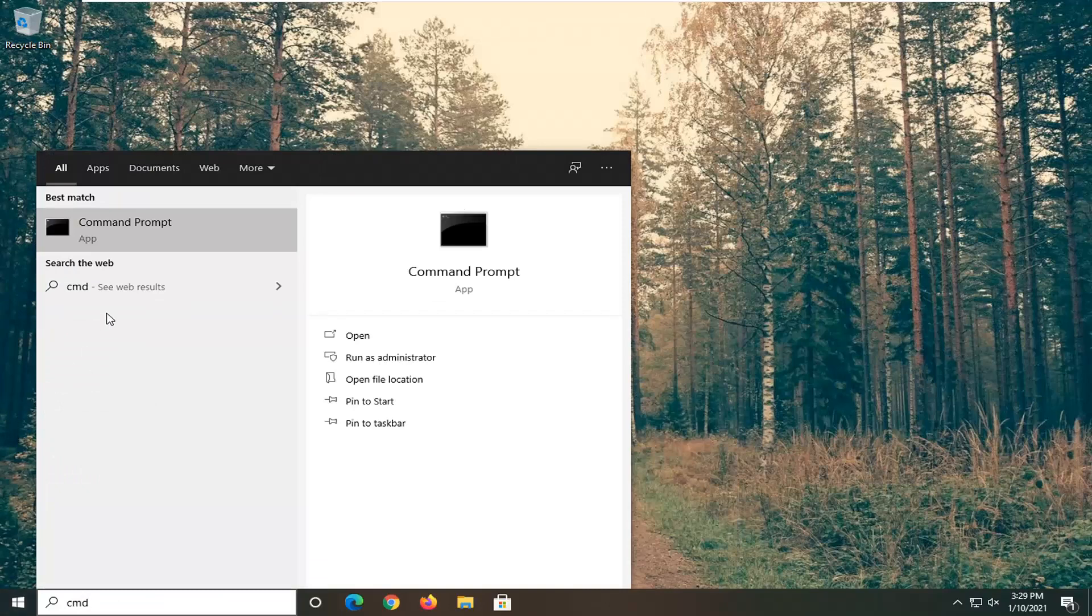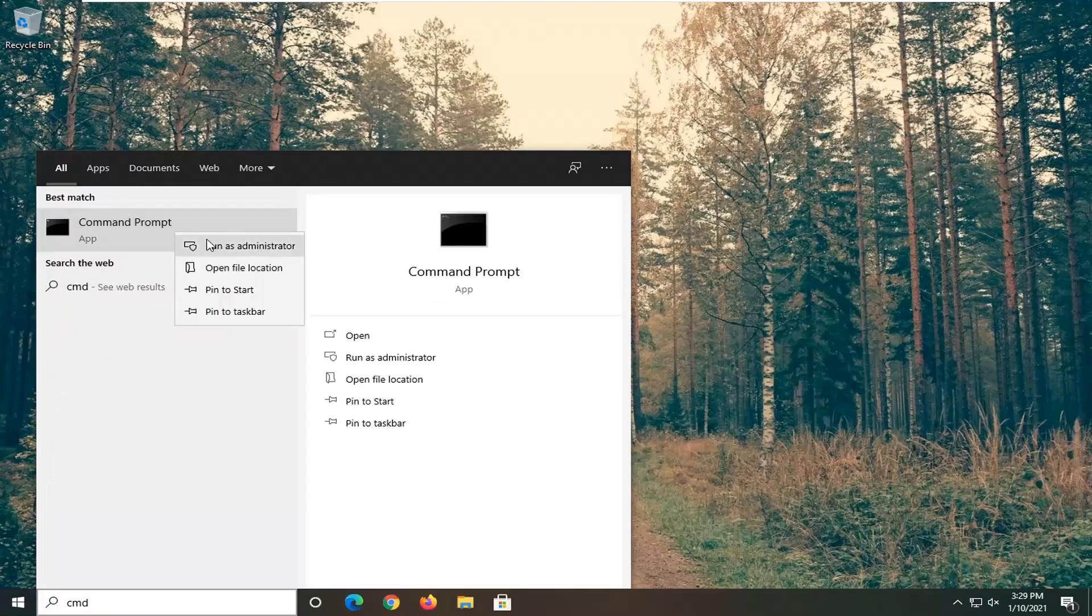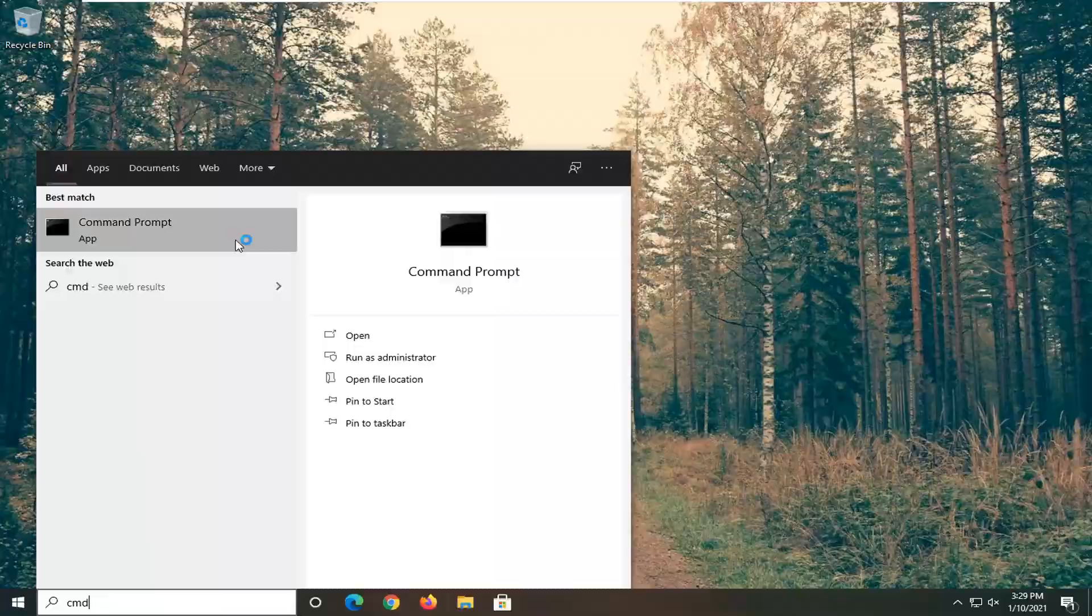Best results should go back with command prompt. You want to go ahead and right click on that and select run as administrator.